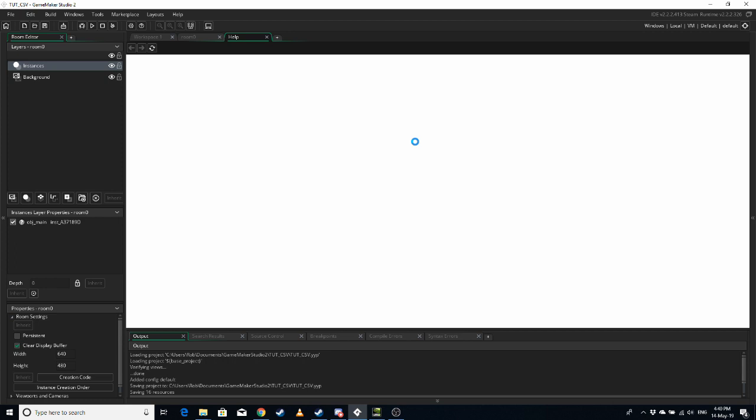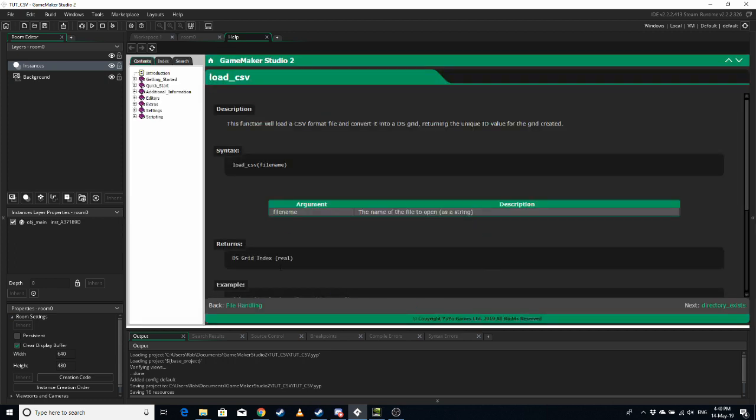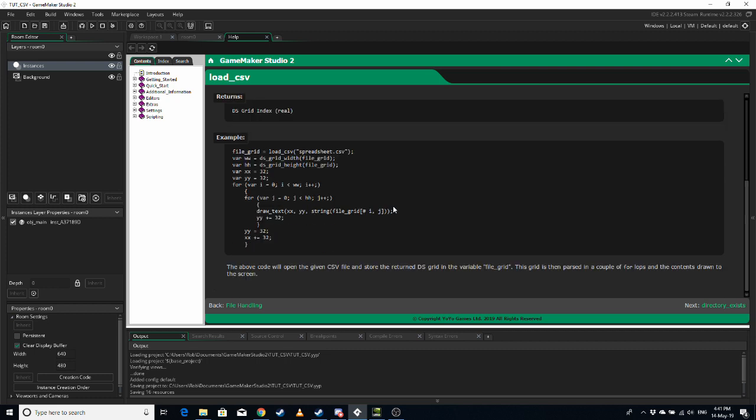All it does is it takes an Excel sheet that you saved in a CSV format and turns it into a DS grid. Like this.